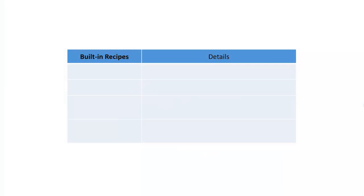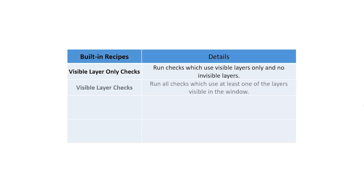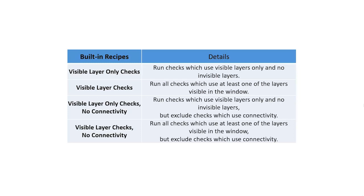There are four layer-related built-in recipes in Calibre RealTime Custom. Selecting visible layer only checks selects the checks that correspond to only the visible layers. Checks that correspond to the visible layers and any other layers may be selected with the visible layer checks option. Both options are also available excluding the connectivity checks.